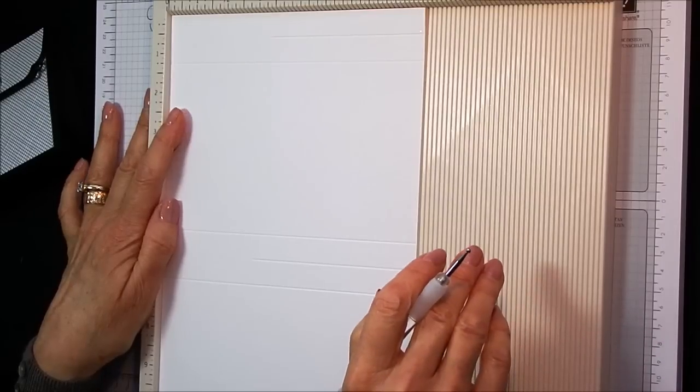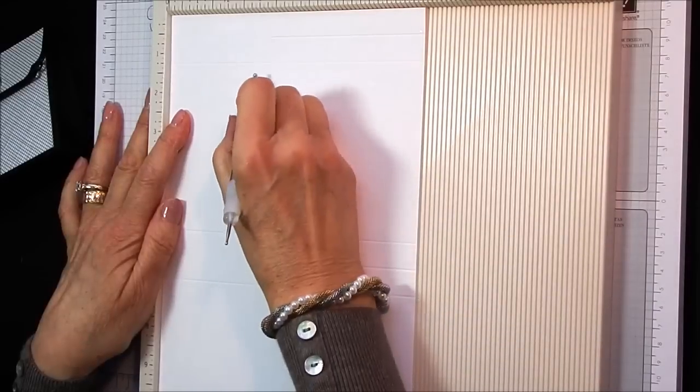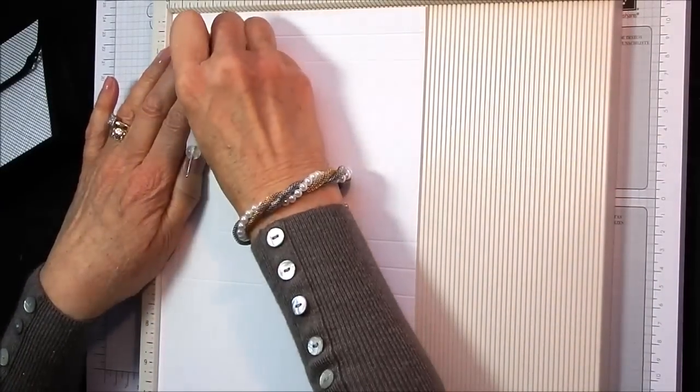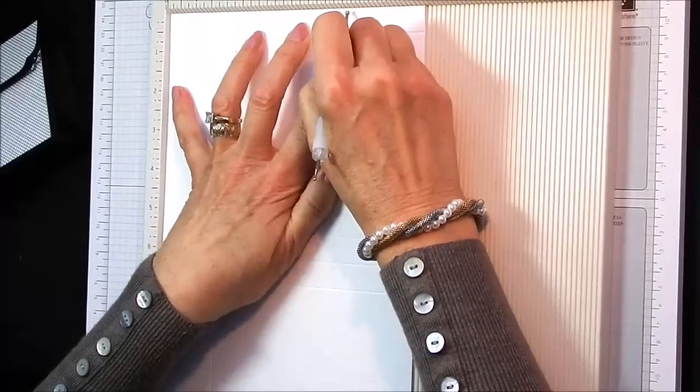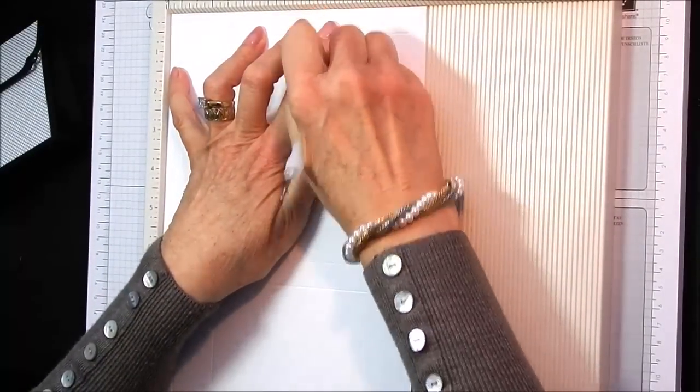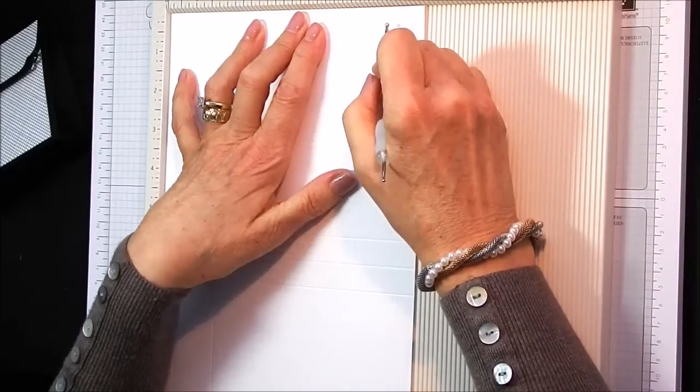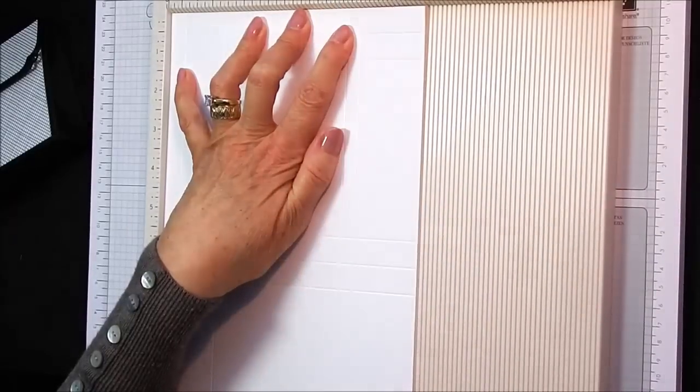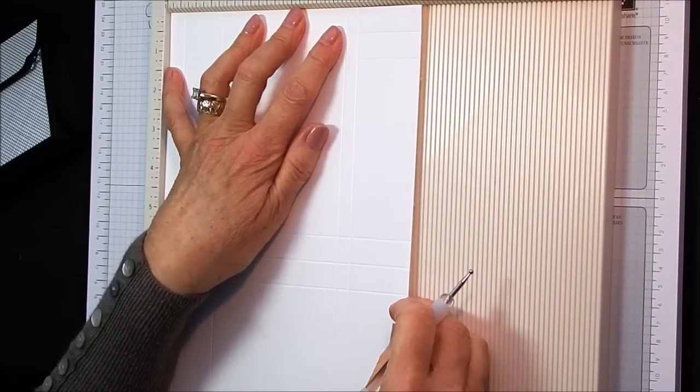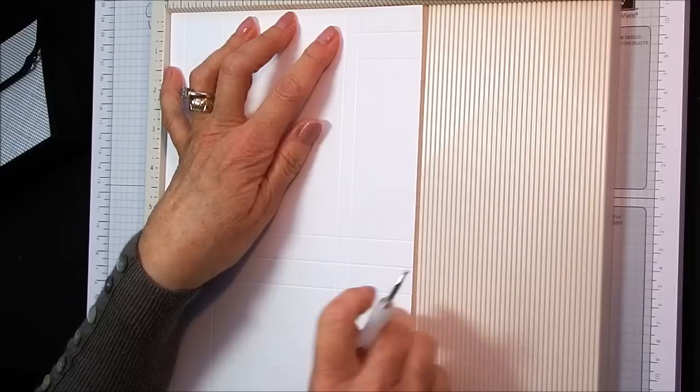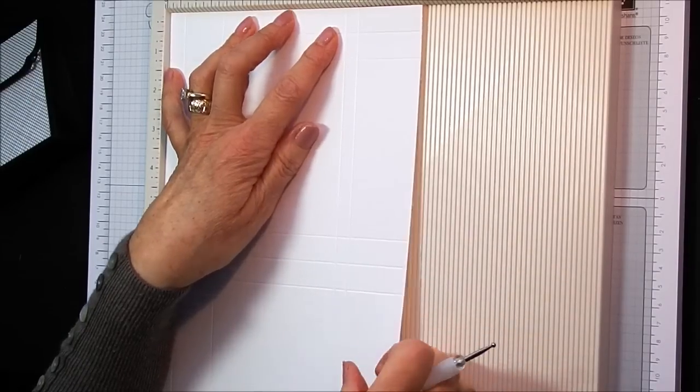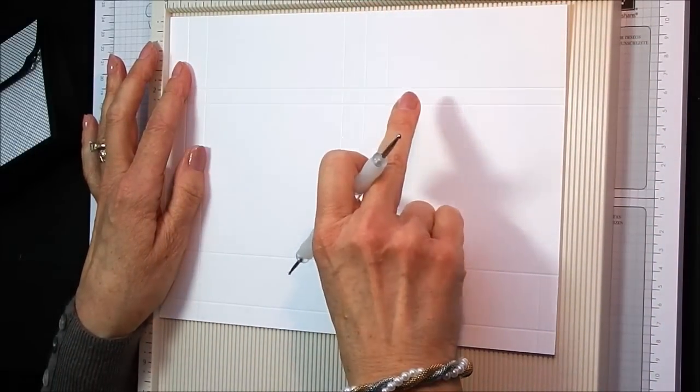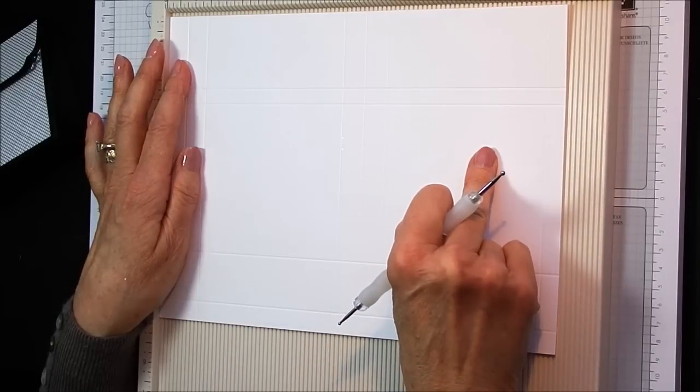And we are going to score it on the short side at half an inch, one and three quarters inches, five and a half inches and five and seven eighths. So let me make sure I've got that right. Five and seven eighths. Like that. So that is 1.2, 4.5, 14 and 15. And on this side it was 3.2, 14, 17.8 and 28 centimeters.